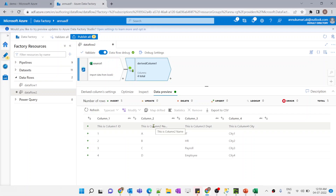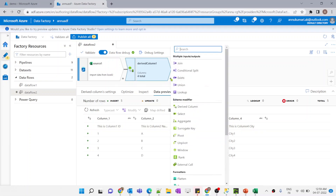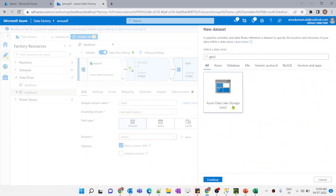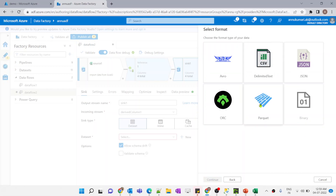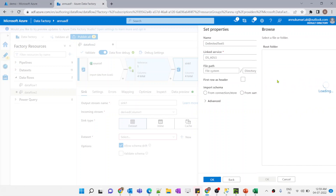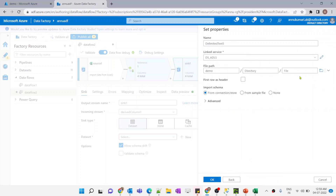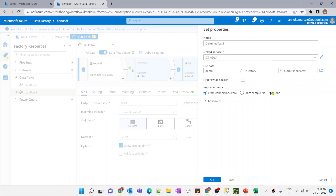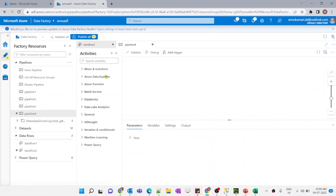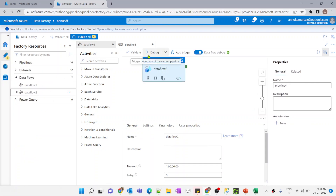Now let me add sink transformation. I will create a new dataset which will be ADLS Gen2. As you can see, there is no option to create a sink dataset for Excel format, so I'll select CSV. Let me select the demo folder again and give the file name as 'output_line_break.csv'. We don't need to import schema for the sink, so I'll choose None and hit OK. Let me create a new pipeline, call this data flow, and debug it.